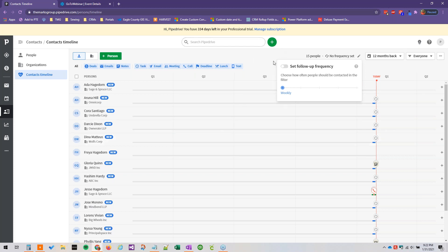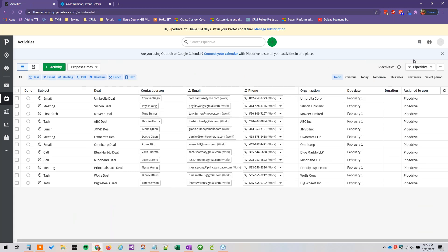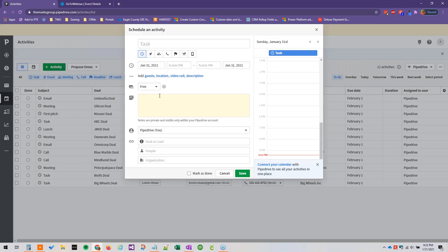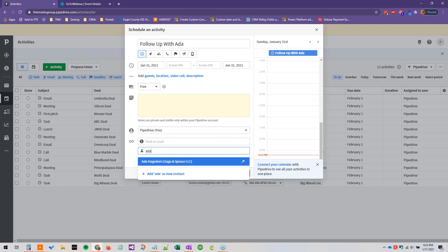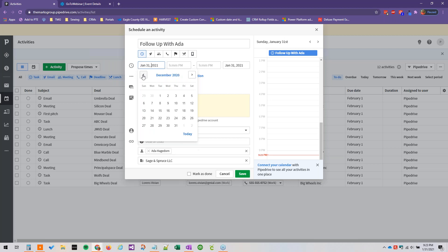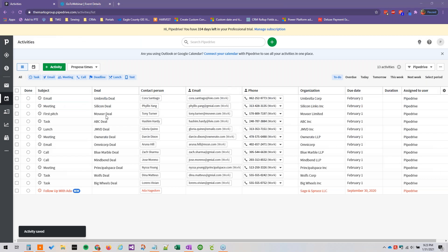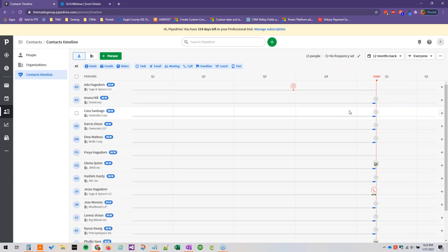Just to add to our Contacts Timeline demo, we can specify an activity — we'll say "Follow up with Ada" — and it's going to be our activity but it will relate to Ada, and the contact will pop up. You can specify a date; I'm going to go back in time so you can see what it looks like if you have an activity from a long time ago. If we go ahead and click Save and go back to our Contacts Timeline, you can see that we've got our activity here.